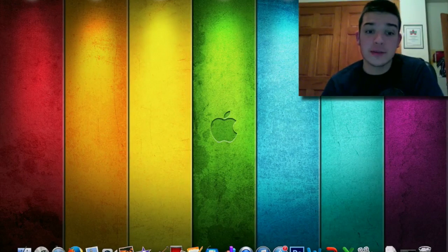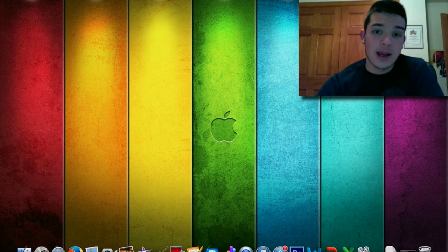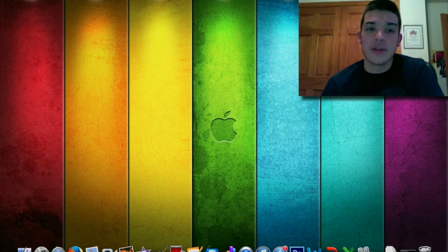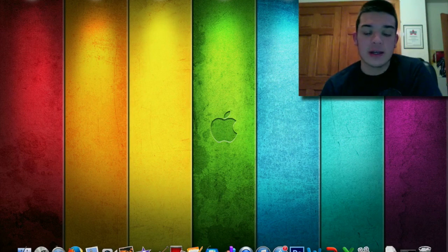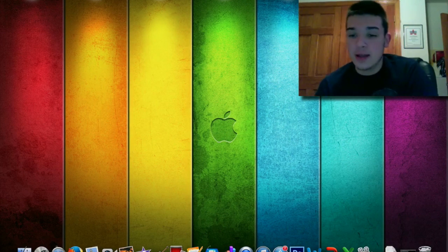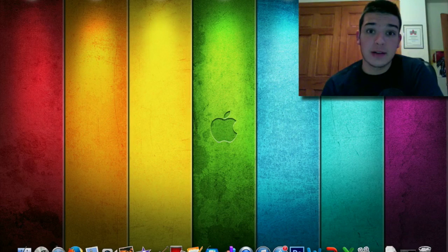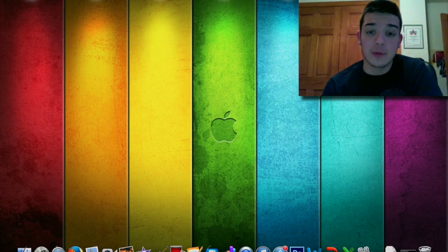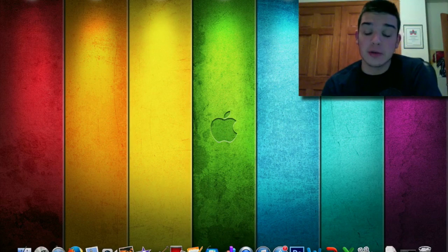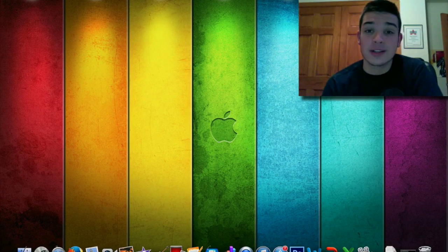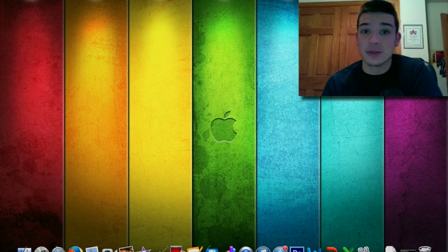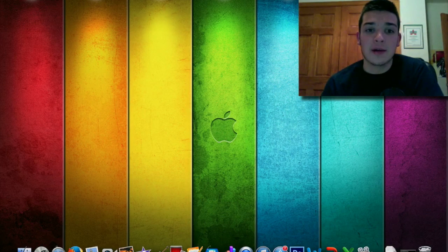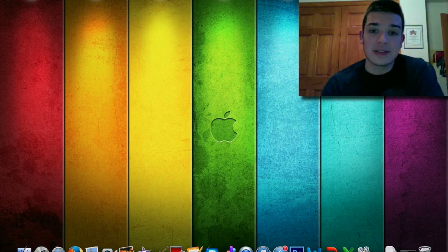All right hey there YouTube, so today I'm gonna be showing you how to do a clean install of Mac OS X. Basically this is great if you're buying a used computer or you just want to reinstall your entire OS system so it's like new out of the box.